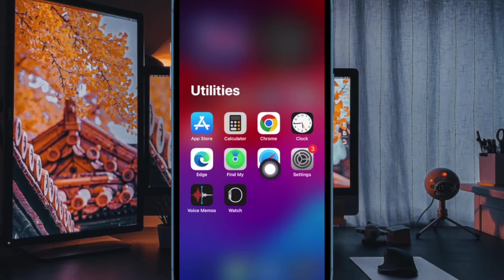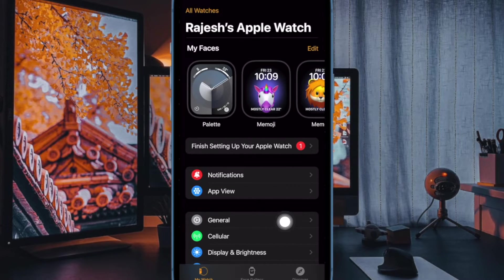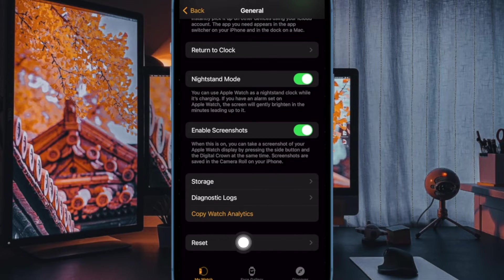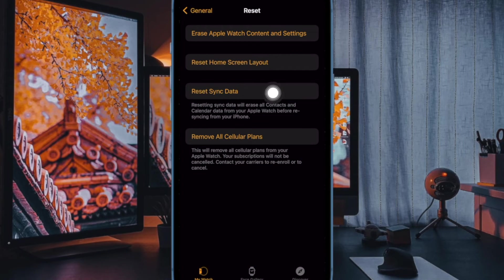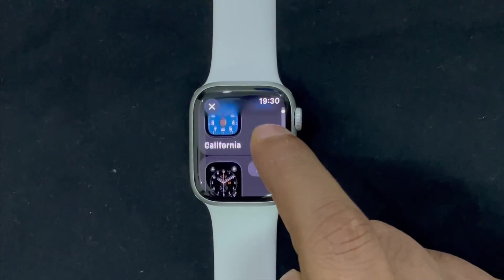First and foremost, open the Watch app on your paired iPhone, then ensure that the My Watch tab is selected. After that, tap on General, then scroll down to the bottom of the screen and tap on Reset, and finally tap on Reset Sync Data — and you are good to go.